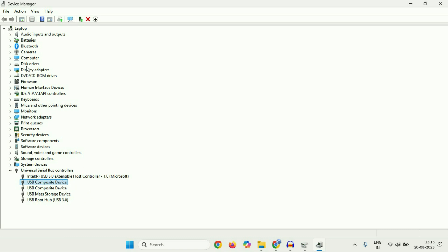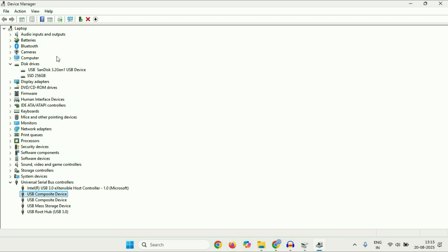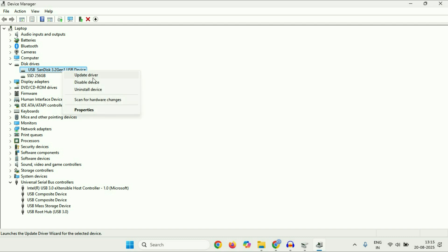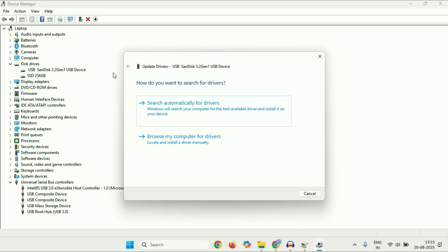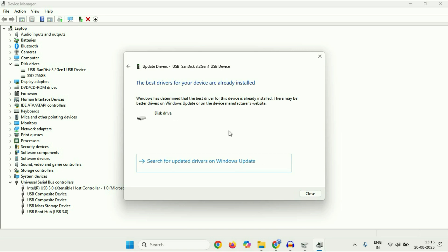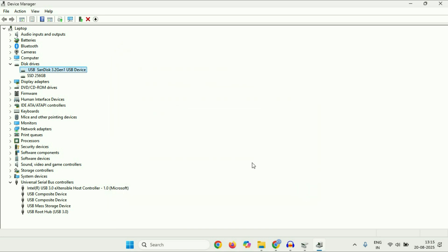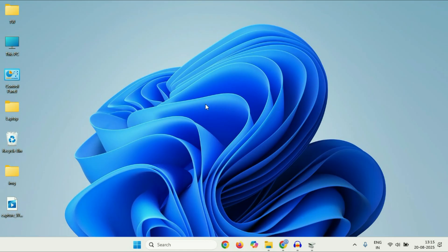After updating all the USB drivers, click on Disk Drives, expand this option, and it will show your external hard drive. Right click on it, then click Update Driver, then click Search Automatically. So update your external hard drive driver and all the USB drivers. After that, close this window and restart your system.